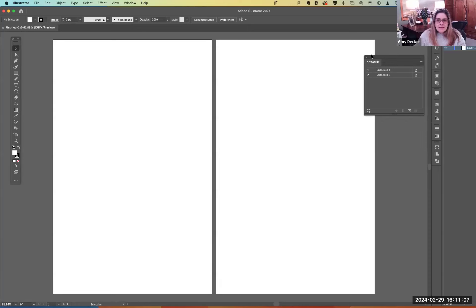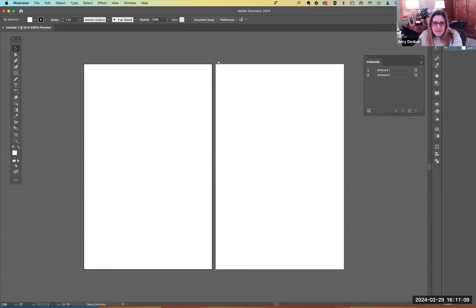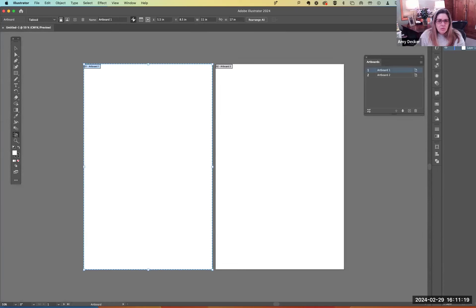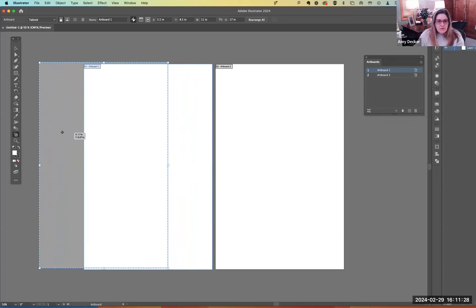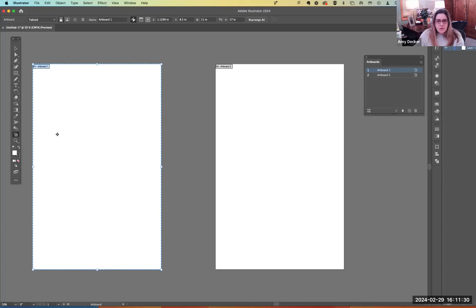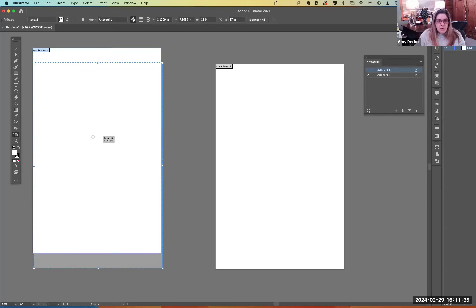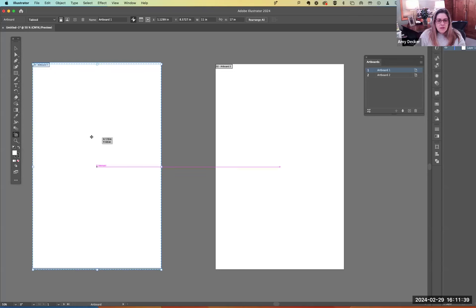So here we are. When I click okay, you're going to see there are two artboards. I'm going to make these artboards a little further apart from each other so they're not right on top of each other. I can do that by clicking on the artboard icon on the far left of the toolbar, holding down on the artboard, and moving it over so I have a little more space. I can move it anywhere I want, but I'll just keep it aligned with the first one.